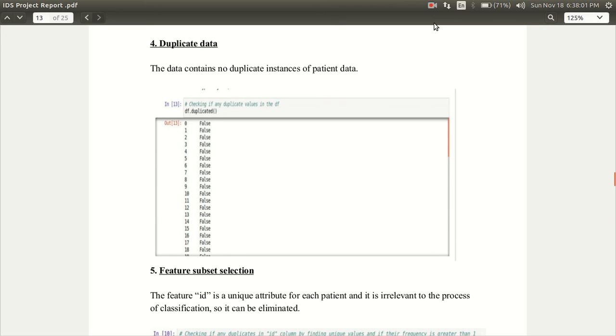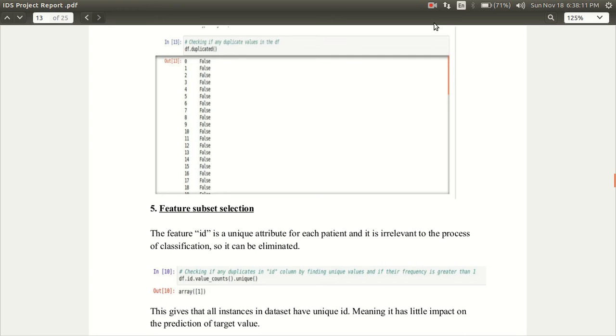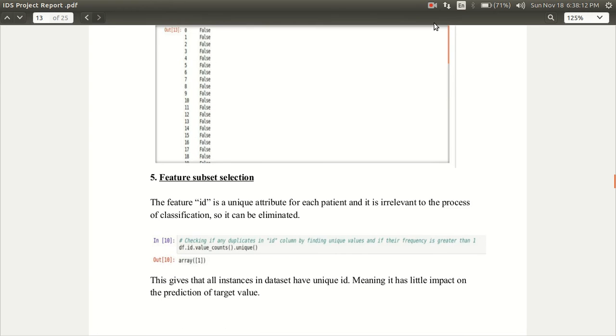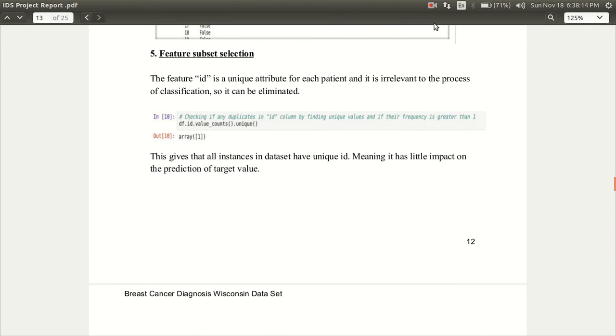The next preprocessing step is to identify duplicate data and deal with them. This data contains no duplicate instances of patient data. We have no need to deal with them.